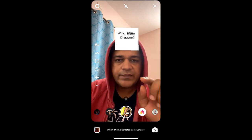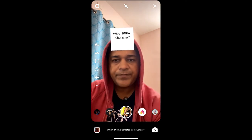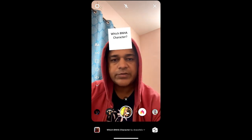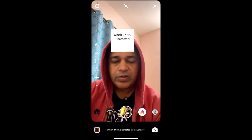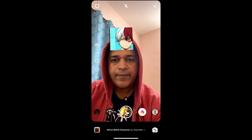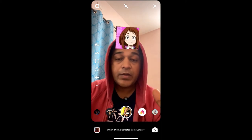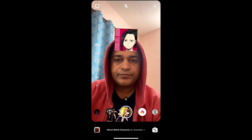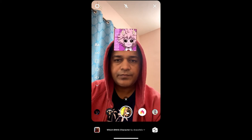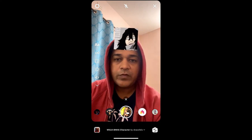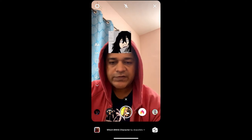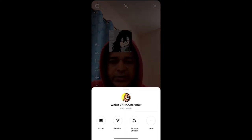To use this effect, just tap on the screen. If you want to record, press and hold the record button, then tap on the screen. Okay, so this is the effect. To get this effect on Instagram, visit the creator profile.